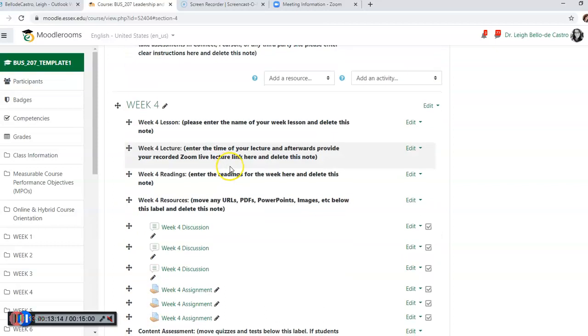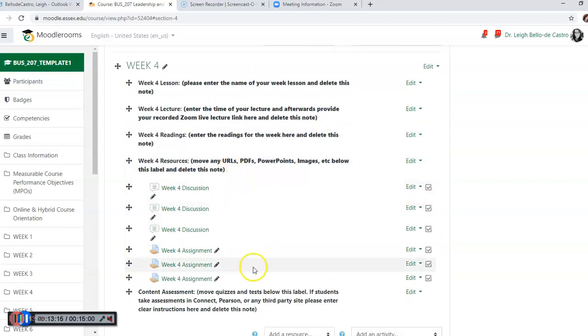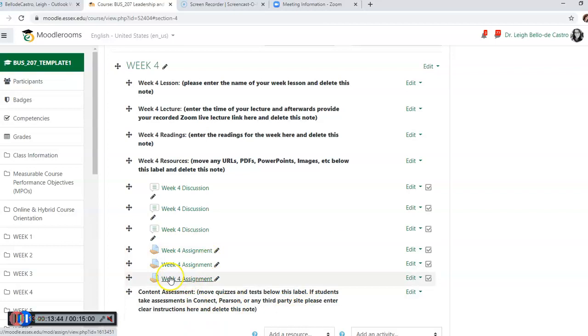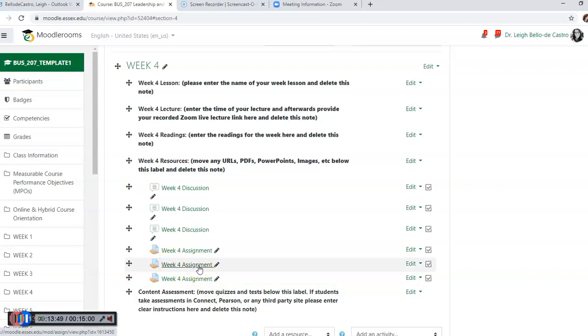I do hope that it was very helpful for you, but all of this needs to be done for weeks one through fifteen. Once again, we are asking you to do three discussion questions per week, three assignments per week, with explicit instructions to the students. This way they know what that lesson is for the week, the same way you would do in a traditional classroom setting, except in an online course we need to make sure that we delineate everything that they are doing for that week's working assignment. I do hope this was helpful. If you have additional questions, please contact me at bellodecastro@essex.edu. Thanks so much.